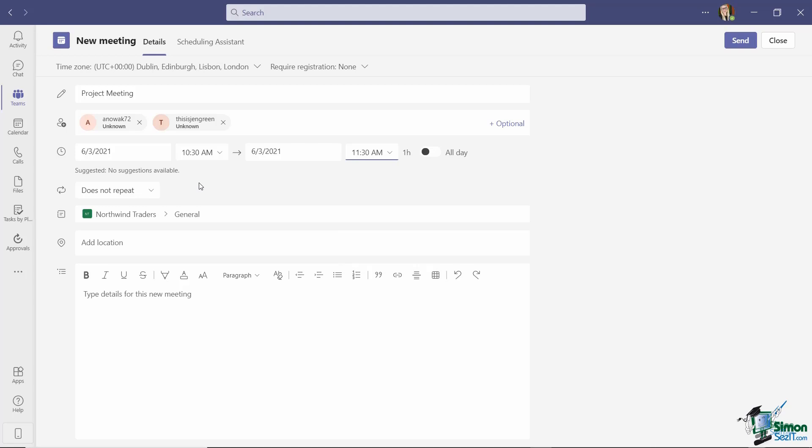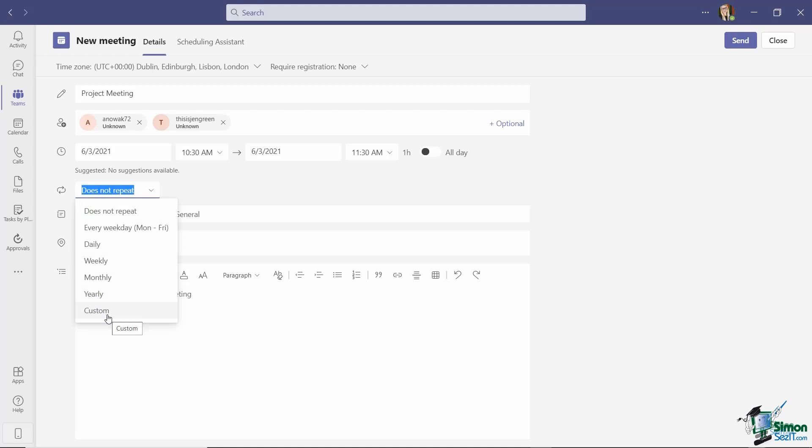Now, if this was something like a weekly meeting, I could set a recurrence just here: daily, weekly, monthly, or even a custom recurrence. This is just going to be a one-off, though, so I'm going to leave this on does not repeat.